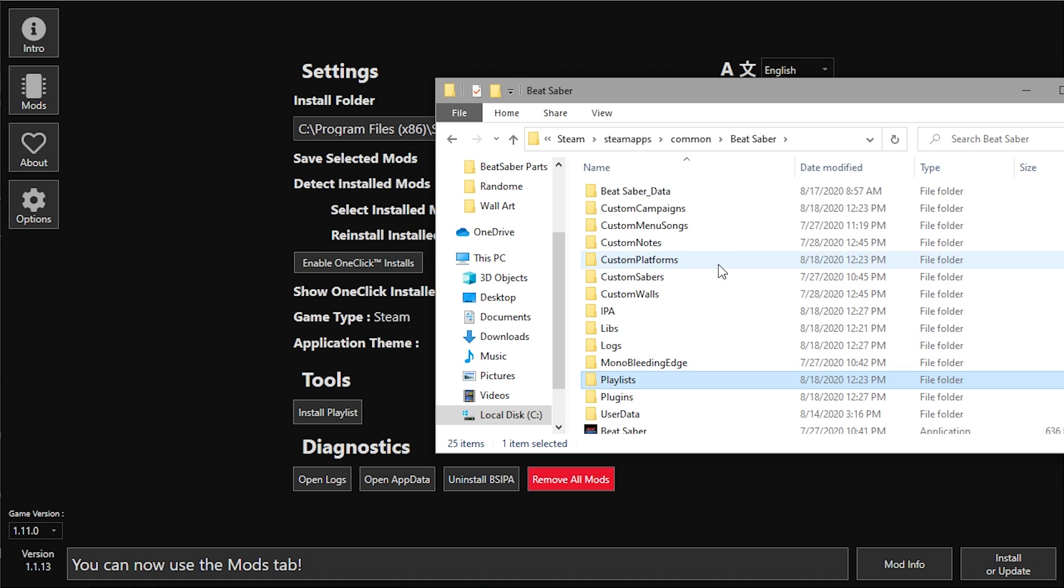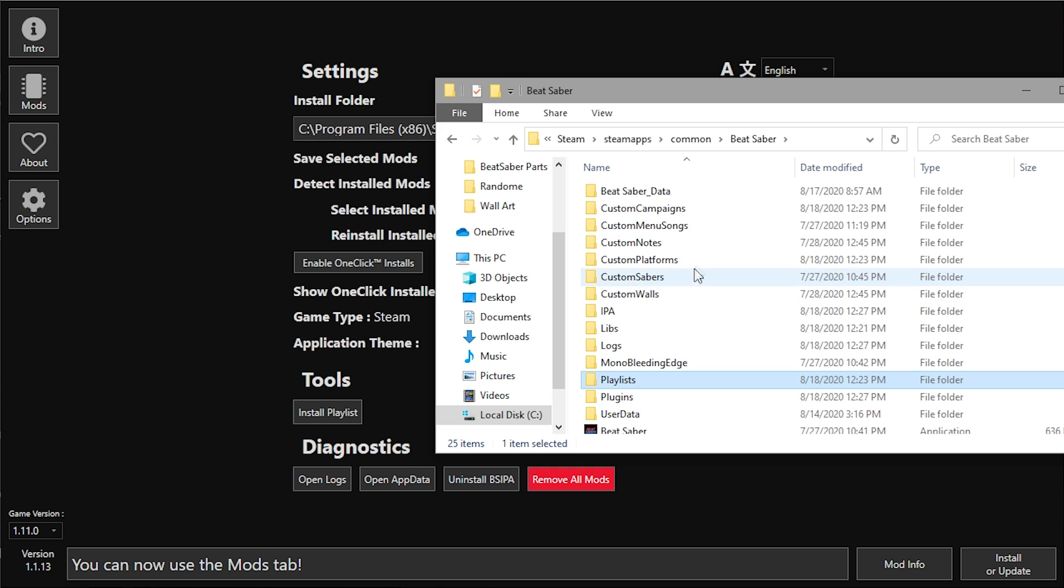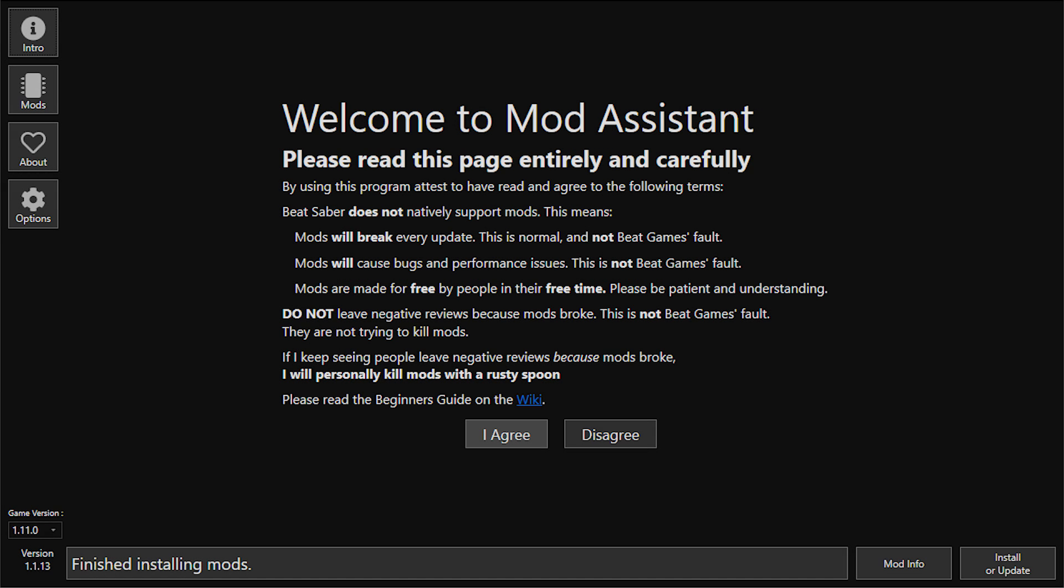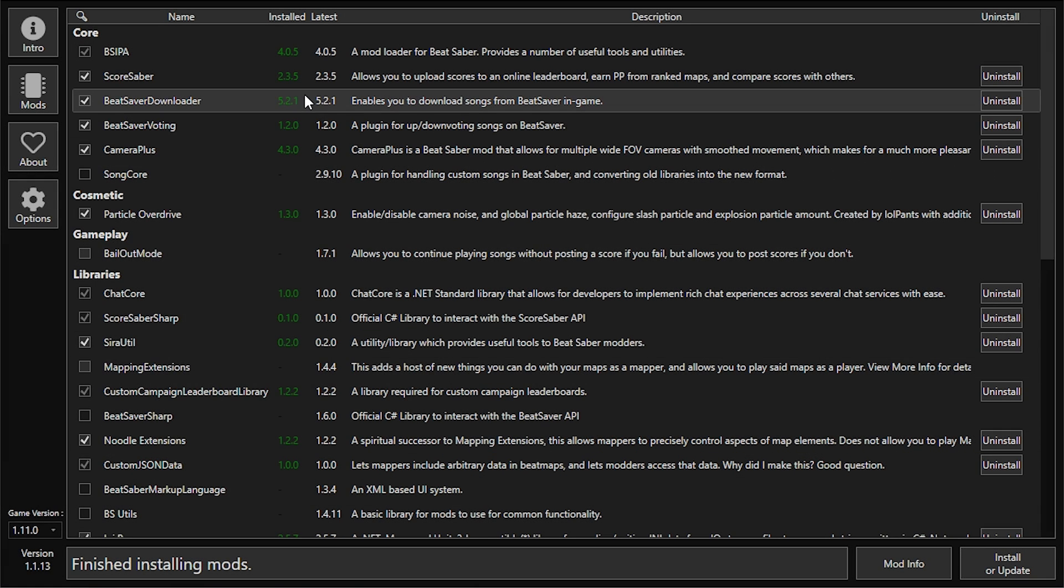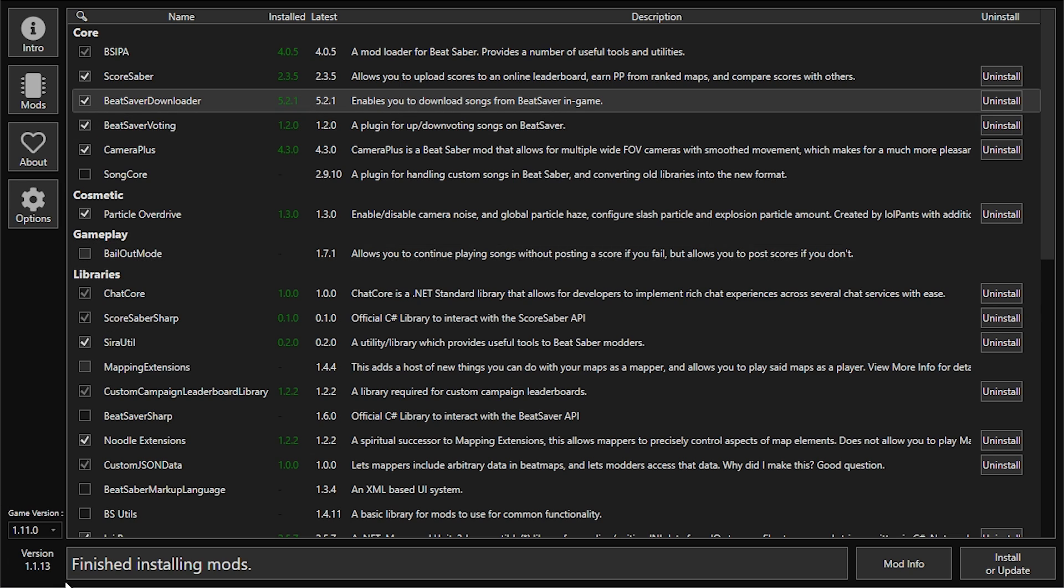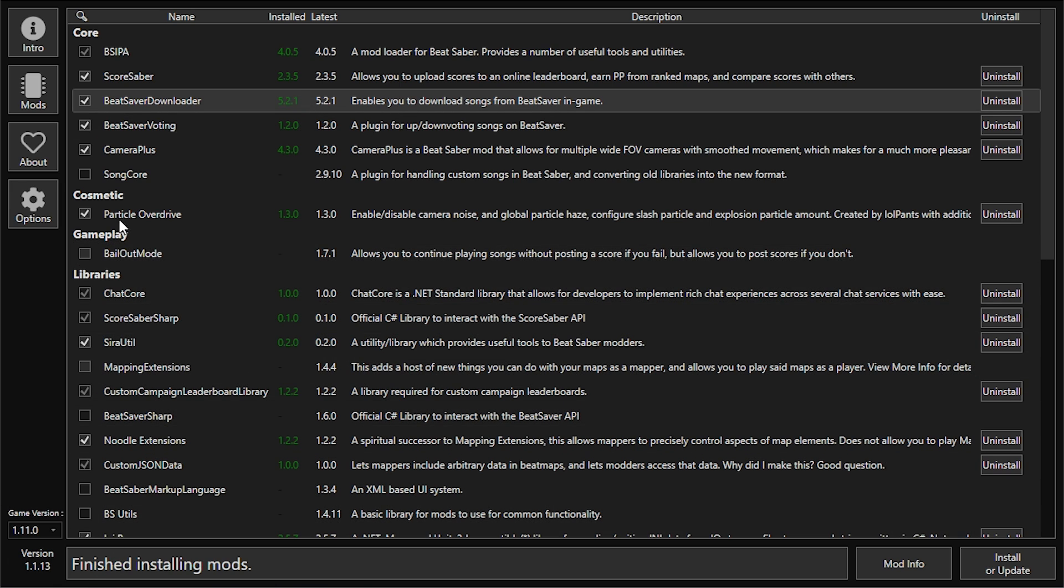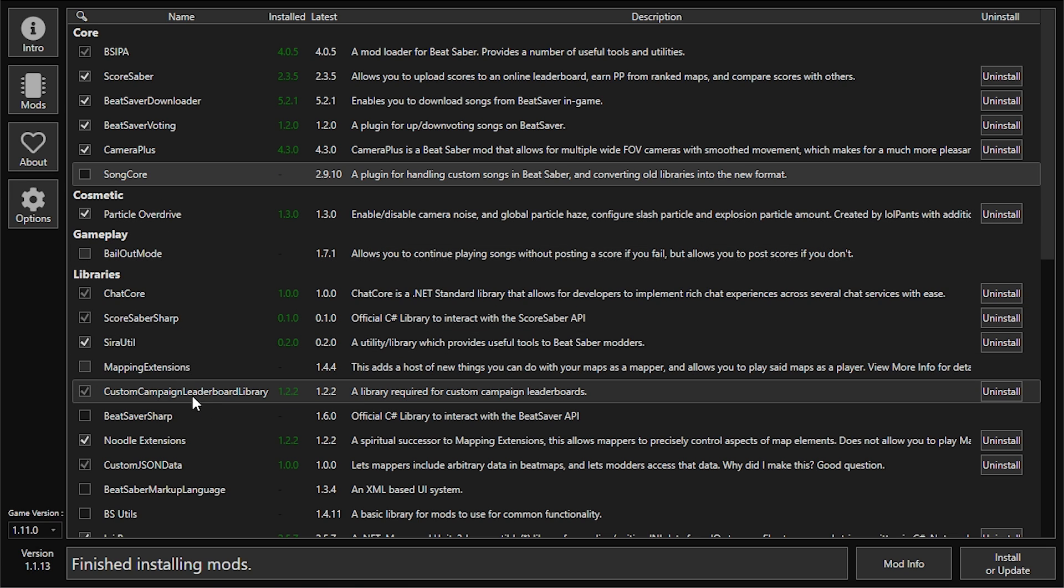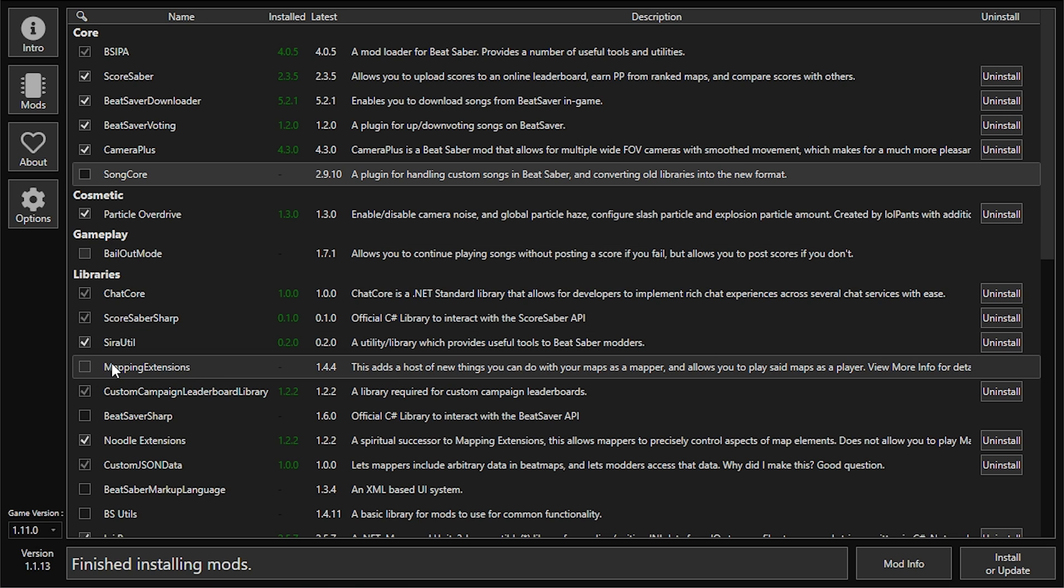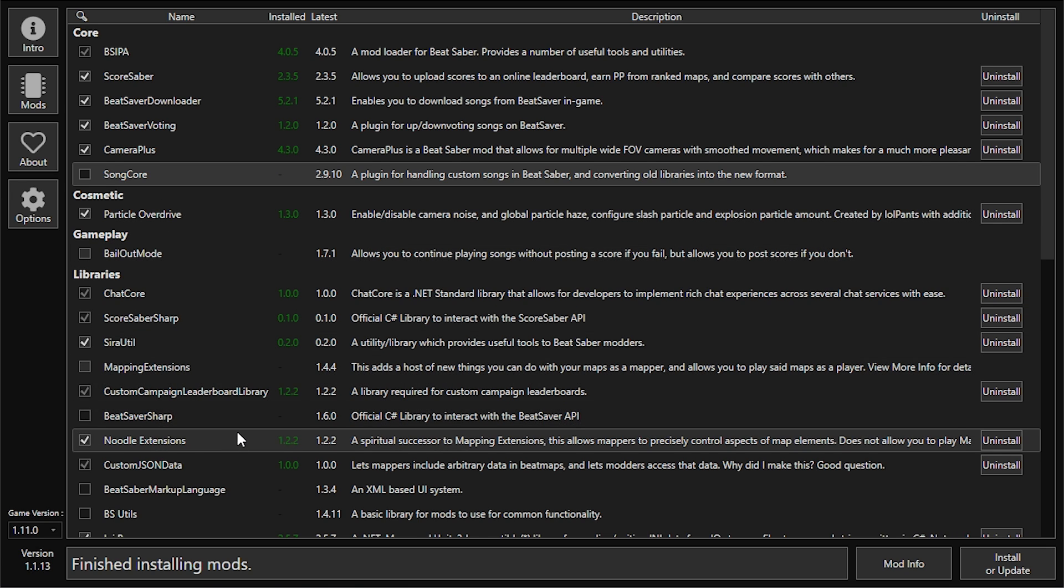You can then head back to Mod Assistant, go into intro, and then click 'I Agree' before starting to get the mods that you want. If you can't get a mod and it's blacked out, the reason for this is because the mod has not been updated into Mod Assistant yet.